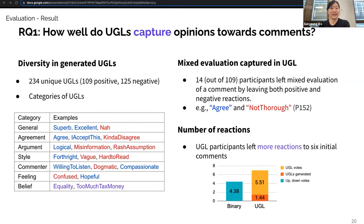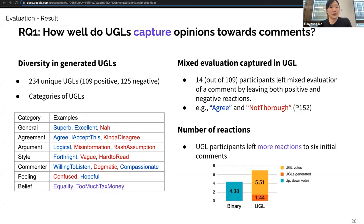To see how well UGLs capture opinions toward comments, we analyzed the diversity of generated UGLs, how mixed evaluations were captured, and the number of reactions. UGL participants generated more than 200 unique labels. We categorized them based on the aspect each UGL focused on — there were general UGLs with positive or negative sentiments, while most contained specific aspects such as level of agreement, strength of argument, or writing style and tone. UGLs were also able to capture mixed evaluations. Additionally, UGL participants left more reactions than binary participants on the six initial comments.